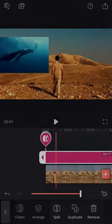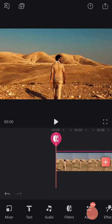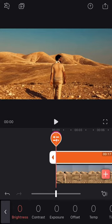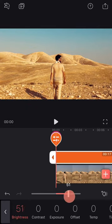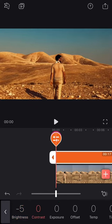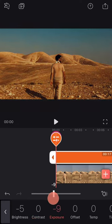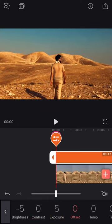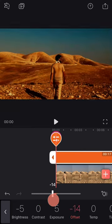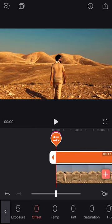Then we have adjust, which offers a range of features to define the look of your clip, such as brightness, contrast, exposure, offset, saturation, and so on.